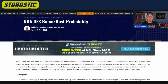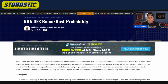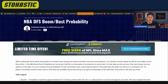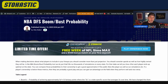Boom Bust Tool. This is the gold standard of every tool that we have on stochastic.com. This is going to be the first place that I believe everyone should go when they're trying to evaluate a slate, because this is going to have all of the information you're looking for.